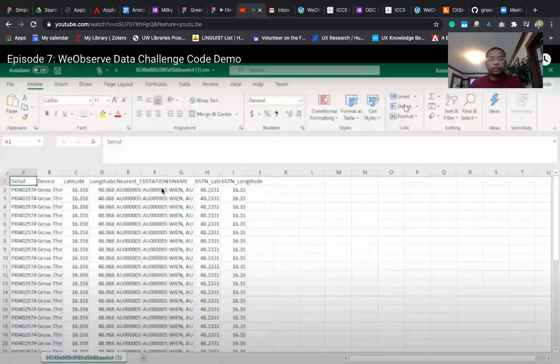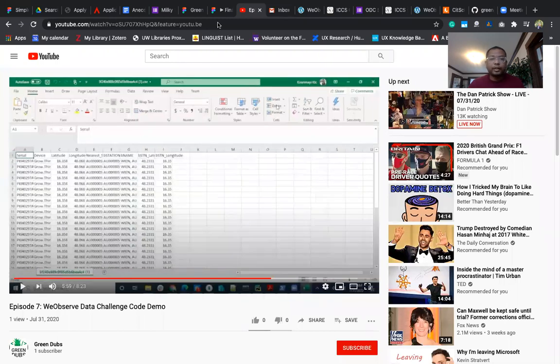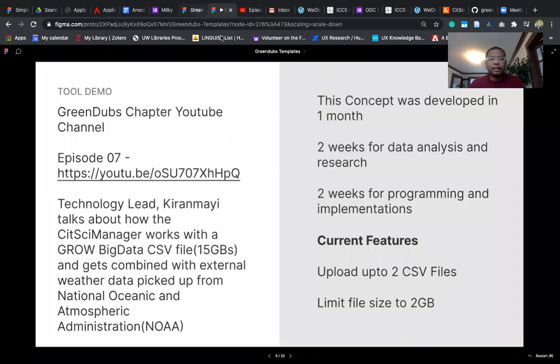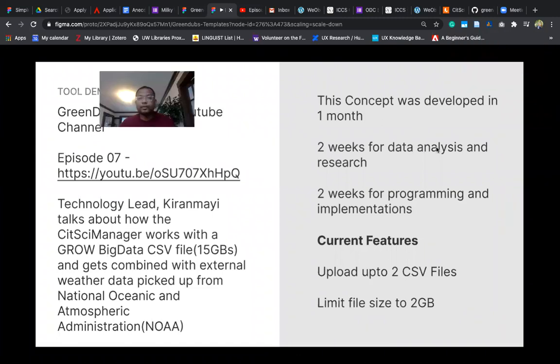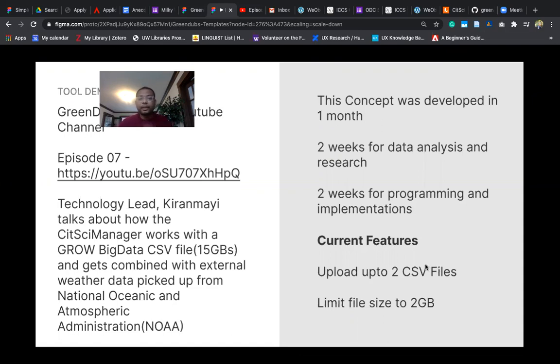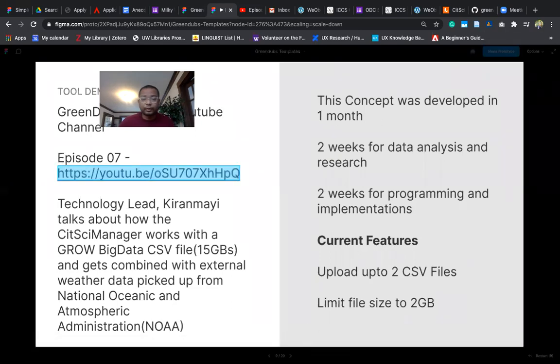So that was a quick demo. We have a longer demo on our YouTube channel. We developed this concept in a month with two weeks of data analysis and research and two weeks of programming and implementation. Currently it uploads only two CSV files and it is limited to two gigabytes of storage.